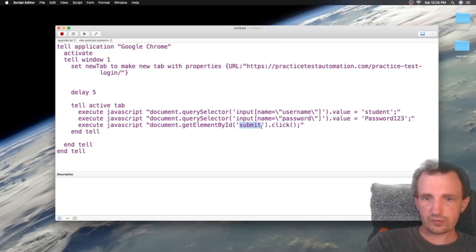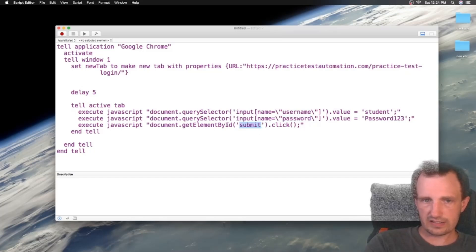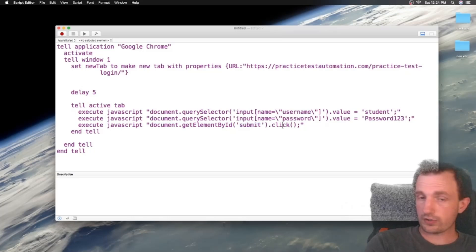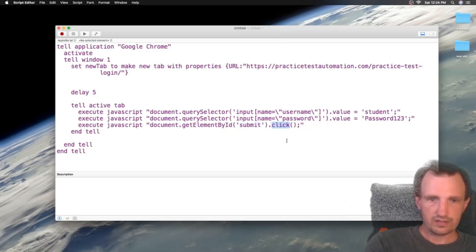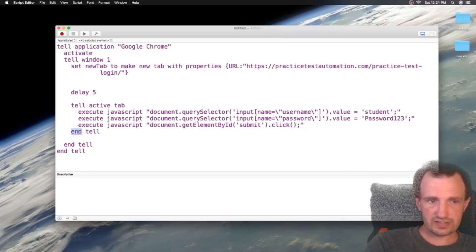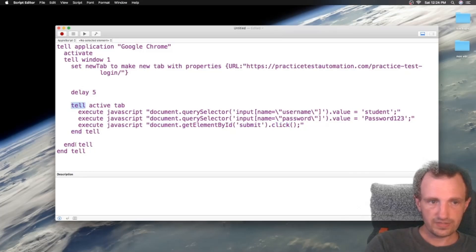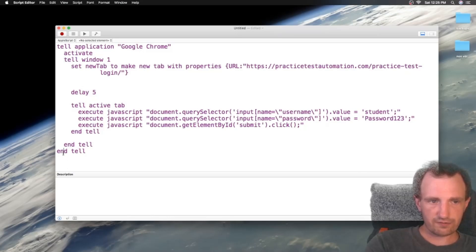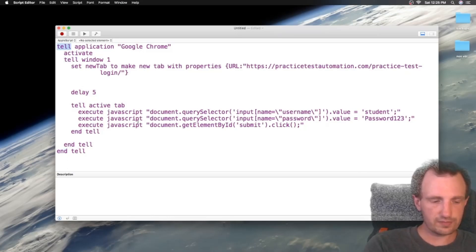Same thing. We're going to get that submit. The ID is, you know, get element by ID. It is submit. And what do we want to do? We just want to click it. End tell. So this end tell is ending this one. This end tell is ending this one. And our final one is ending the whole thing from the beginning of tell application.